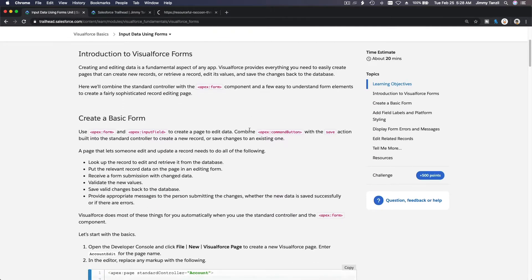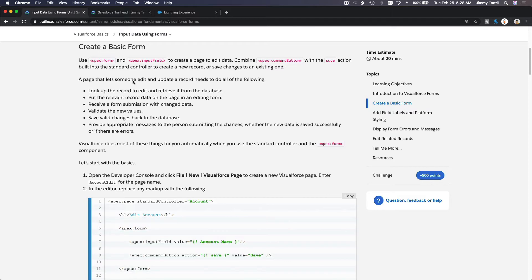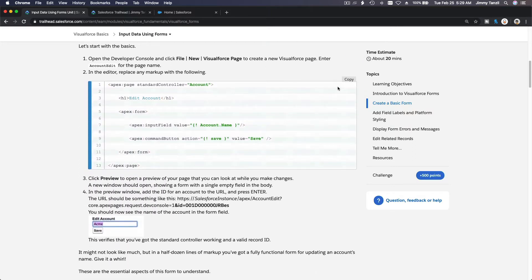Let's pop up our Trailhead playground and Developer Console and start creating a basic form. We will learn about using apex:form — whenever you want to update or edit data it has to be within the apex:form tag. Then we have apex:inputField which displays the input field for saving, and we also have apex:commandButton which is the button that will perform the save function with the save action.